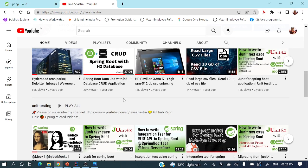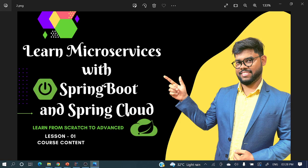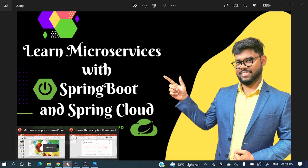Let's see what we'll cover in this Spring Boot and microservices series. In today's video I will explain the topics we'll cover in this entire series in detail. I will keep each video short so that everybody can watch them easily. Let's see the course content.